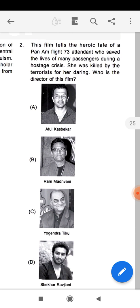The next question is again a picture-based question. This type of question can come in your exam where you will get pictures and from the picture you have to select the correct option. The film tells the heroic tale of a Pan Am Flight 73 attendant who saved the lives of many passengers during a hostage crisis. She was killed by the terrorist for her bravery. Who was the director of the film? She was a brave girl who saved so many people's lives.